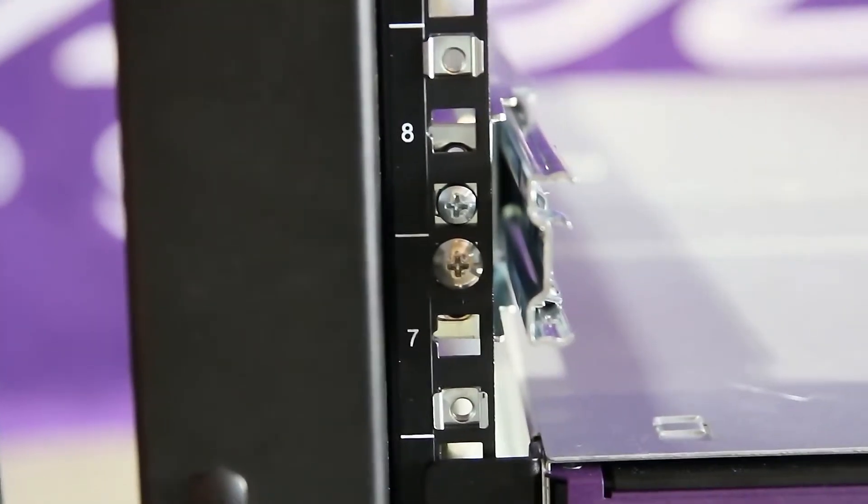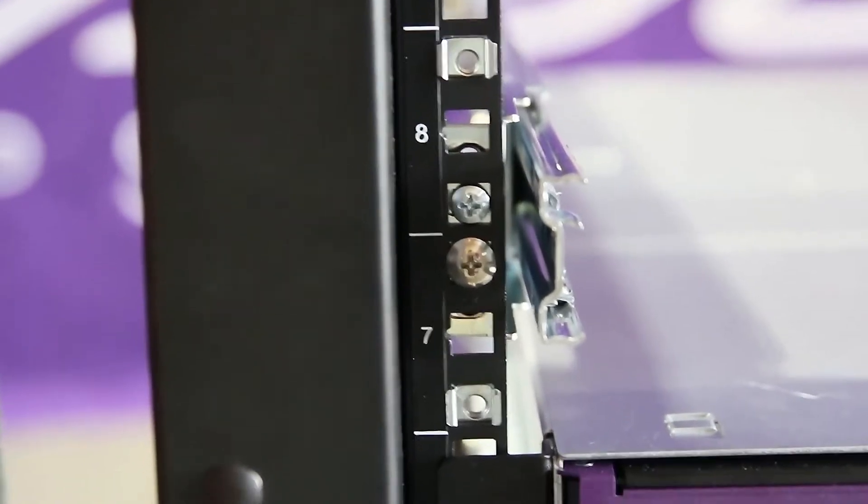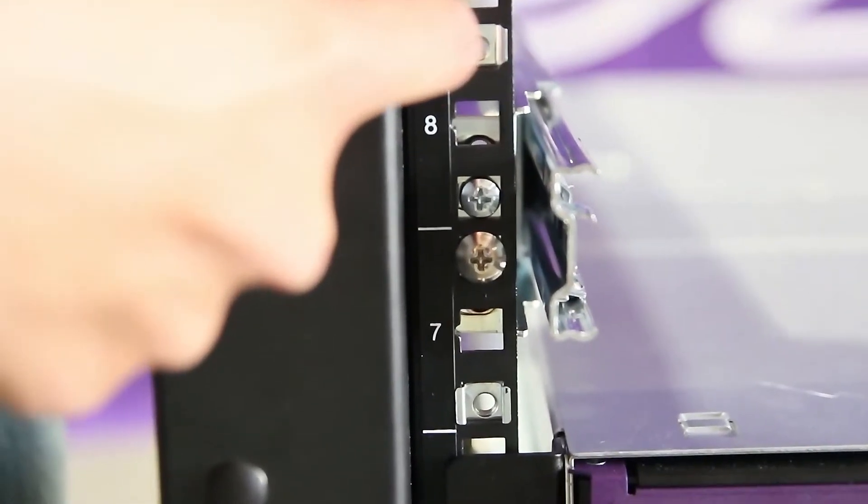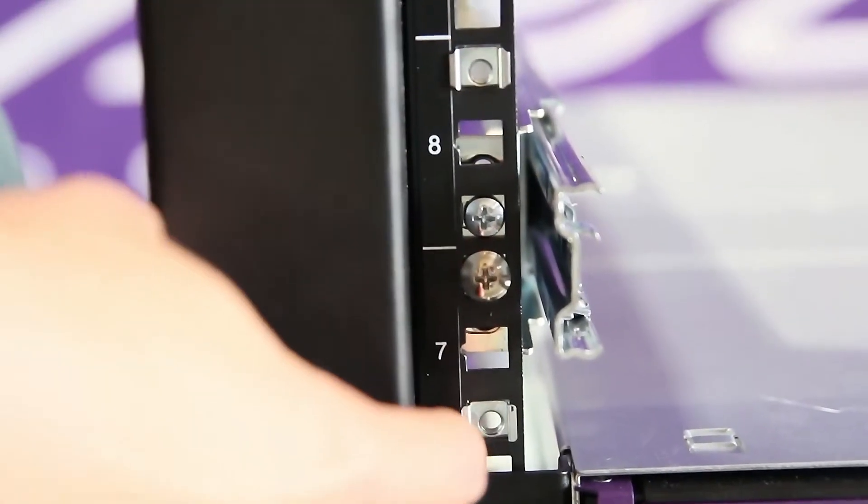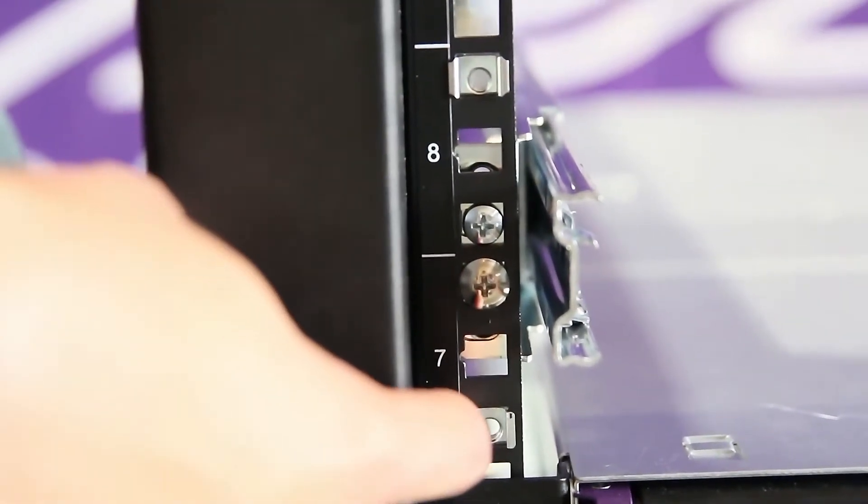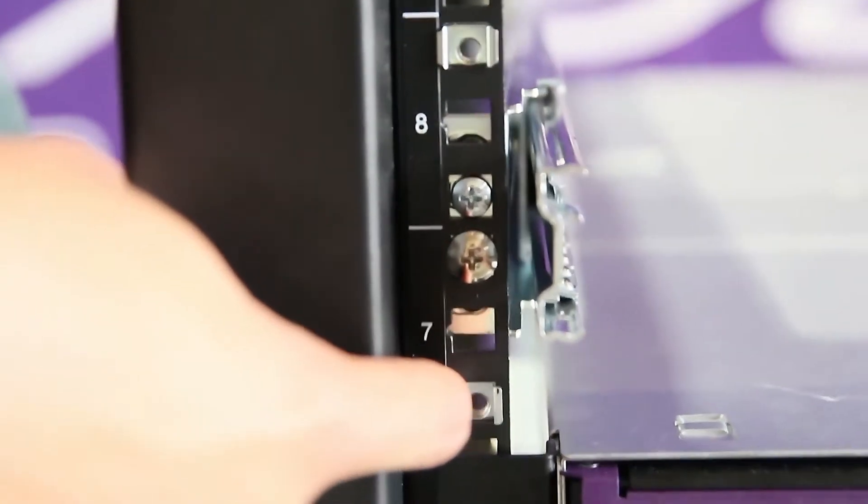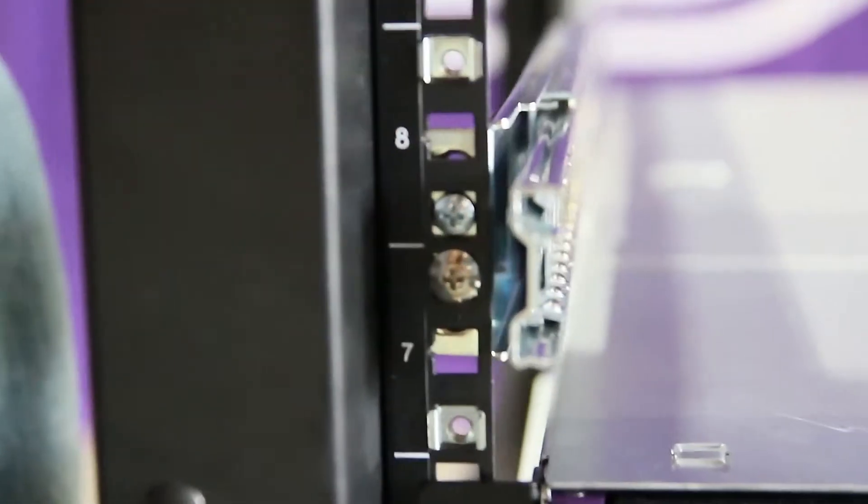After installing the rails, put one cage nut above the rail and one cage nut below the rail. Repeat the step on both sides.